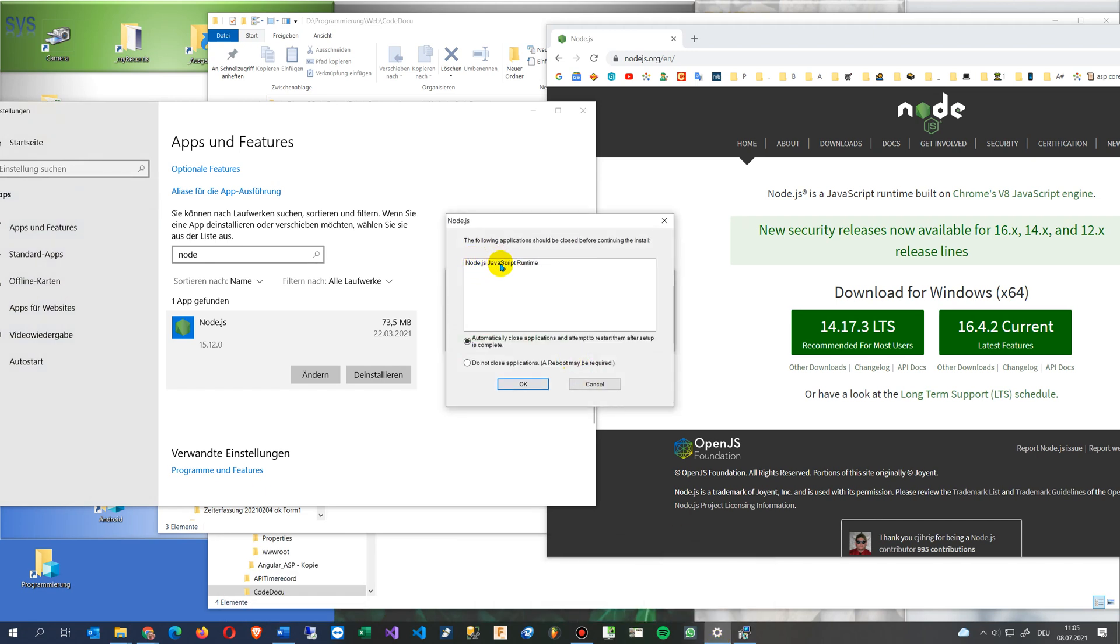So Node.js, JavaScript runtime, automatically close applications and attempt to restart them after setup. Okay, this is done. That's okay.